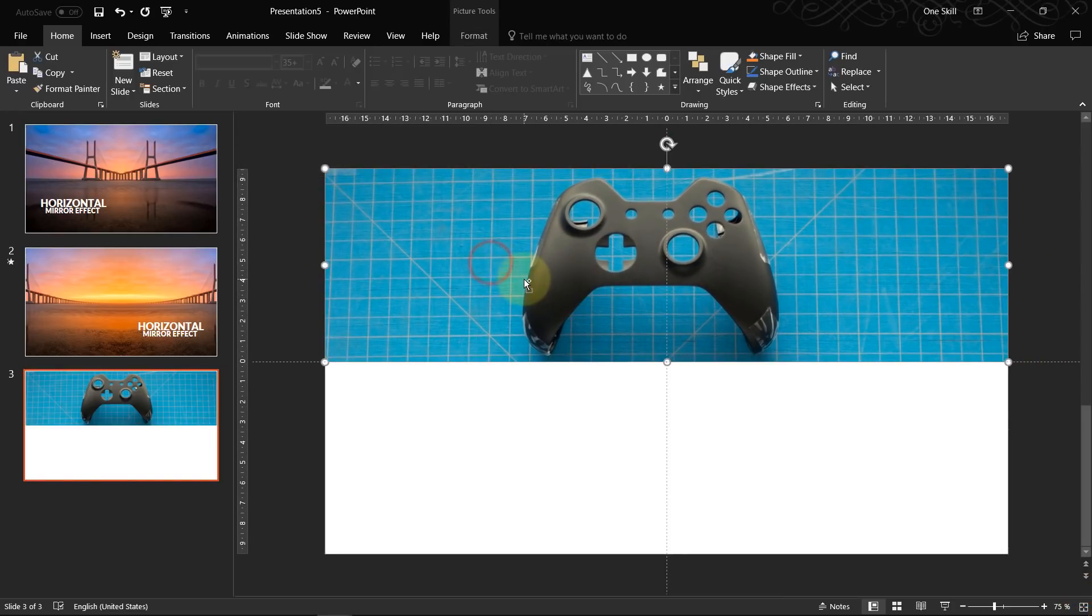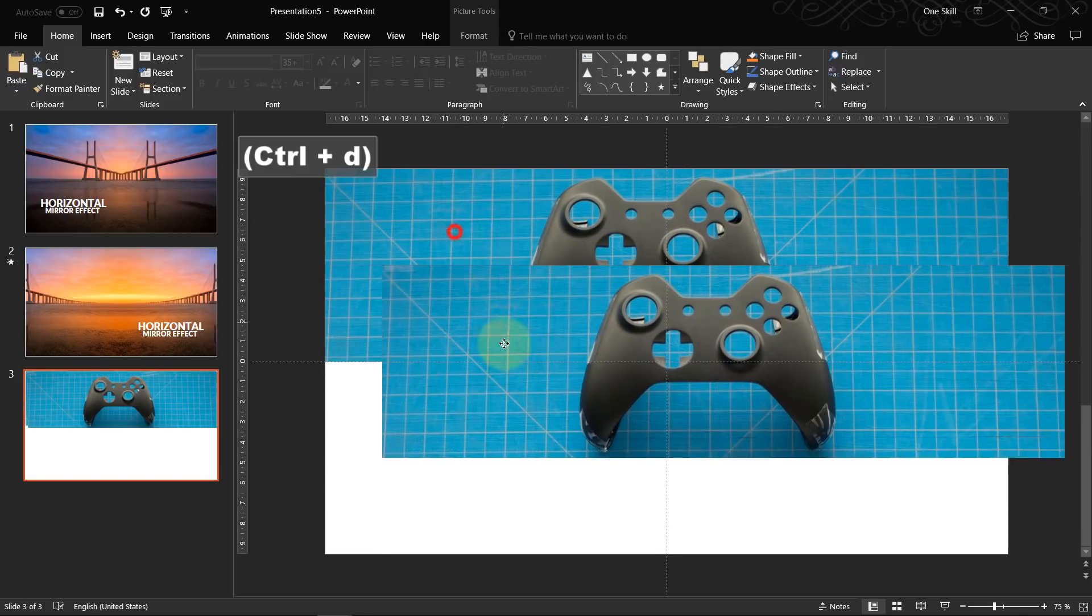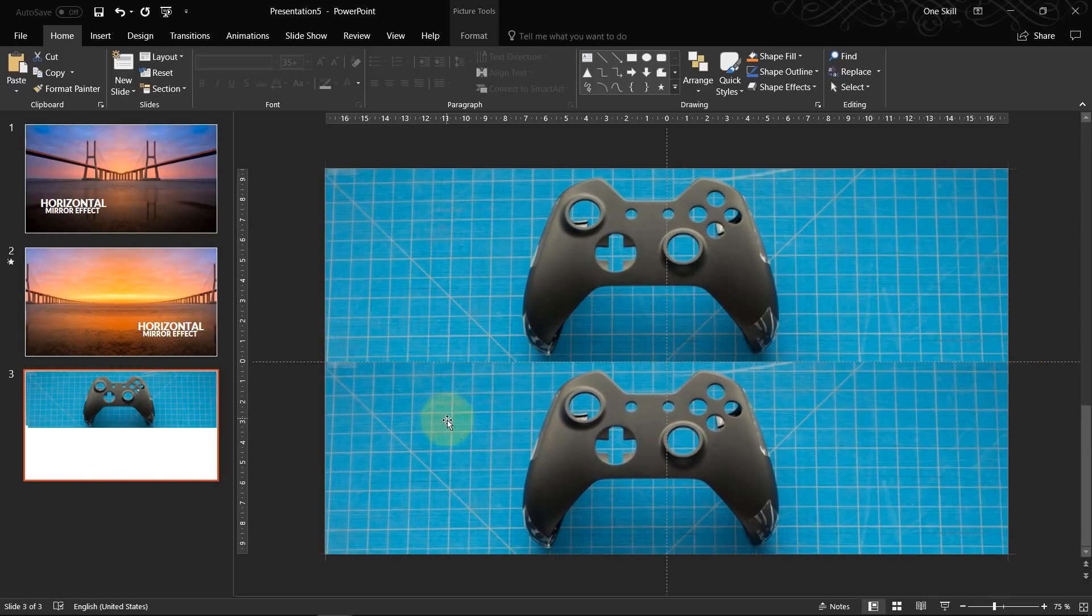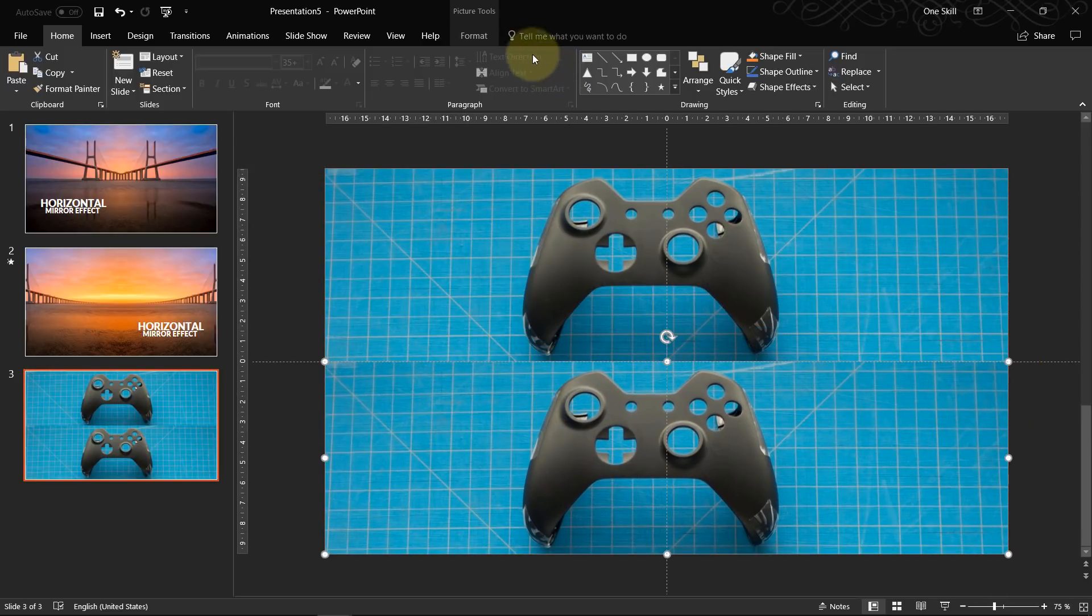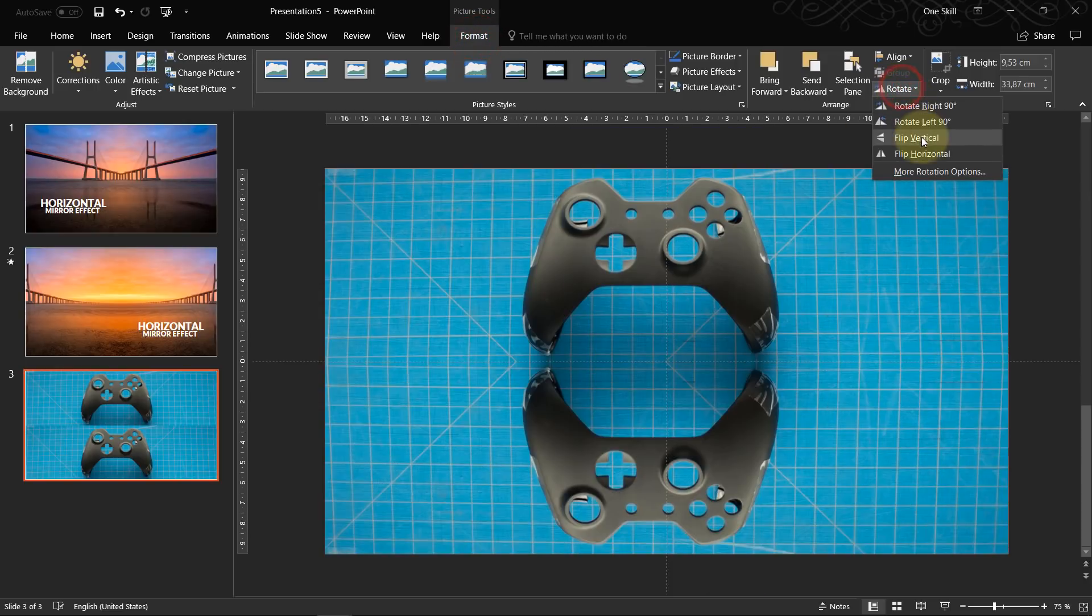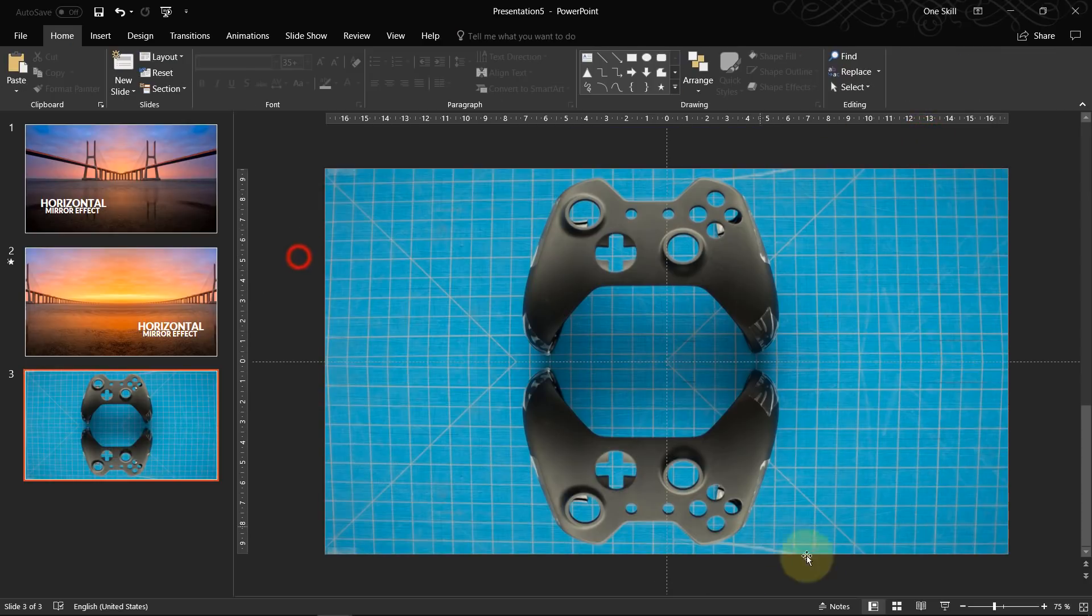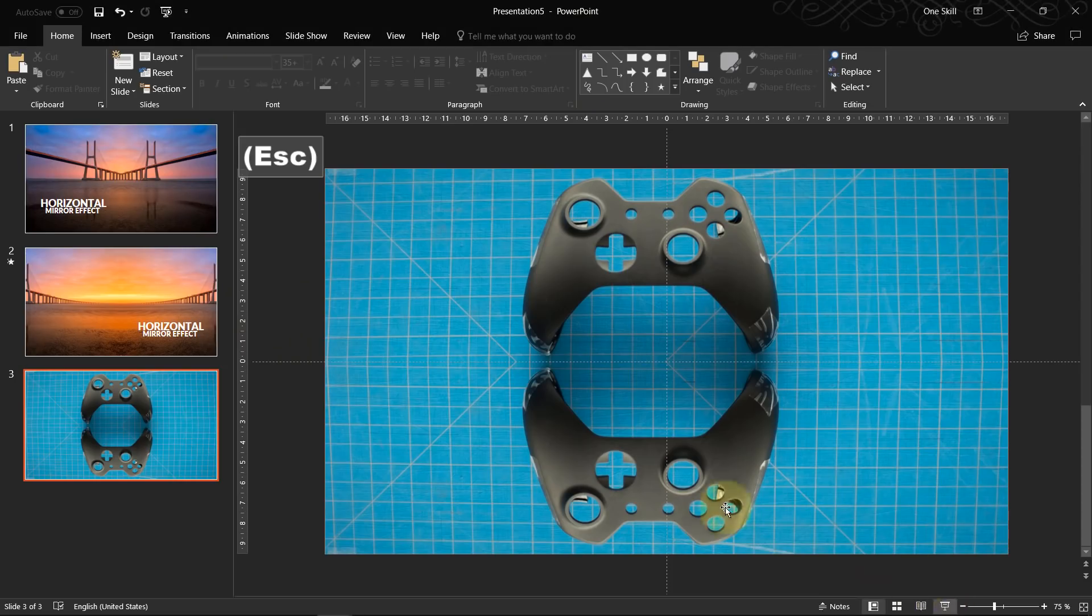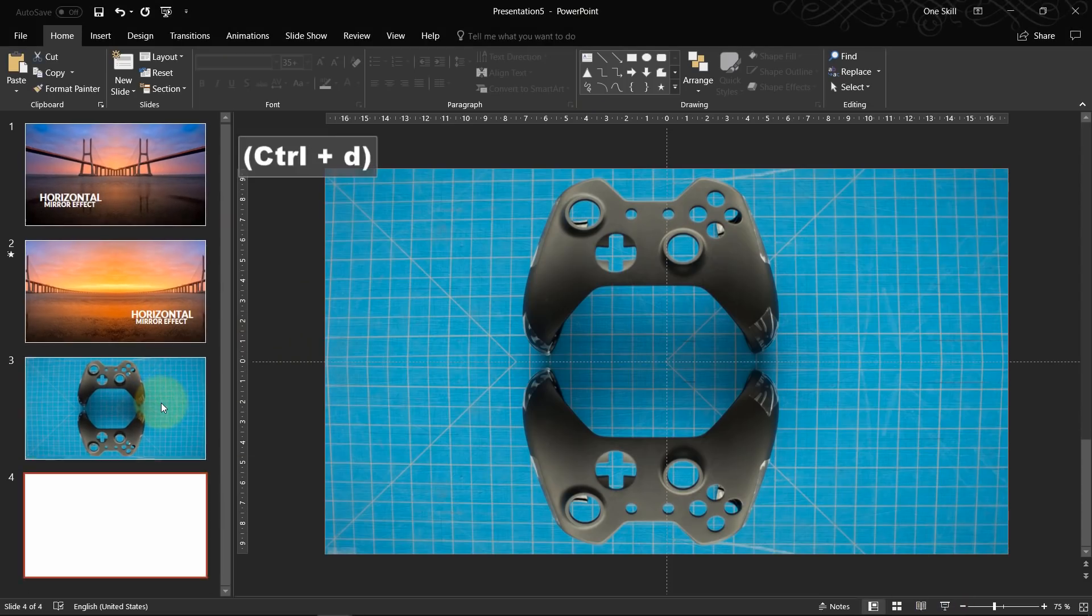And now, as before, we just duplicate this part of the image. And we bring it to the bottom of the slide and we just flip it vertically. So we have something like this. Awesome.